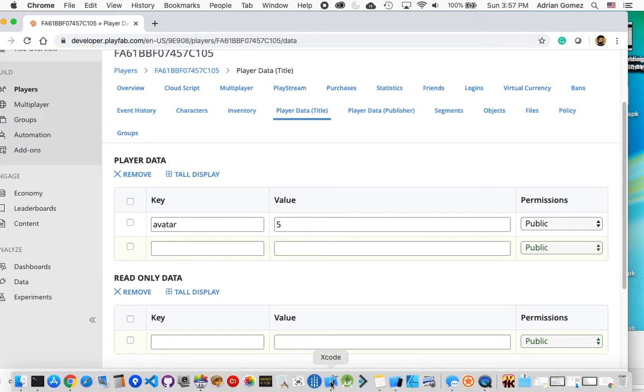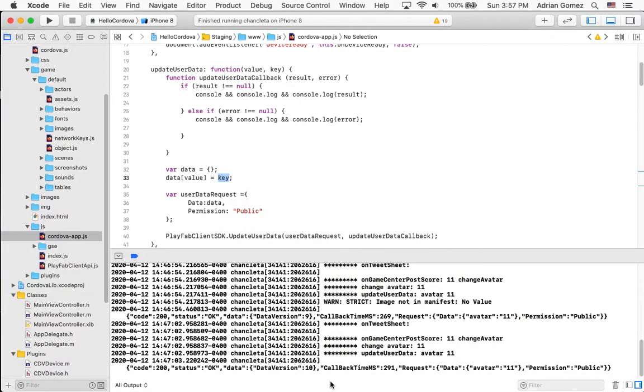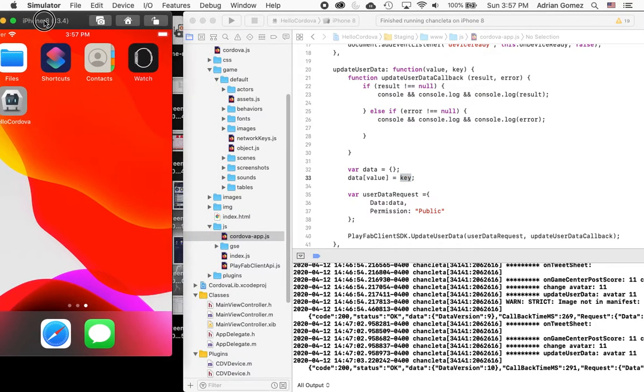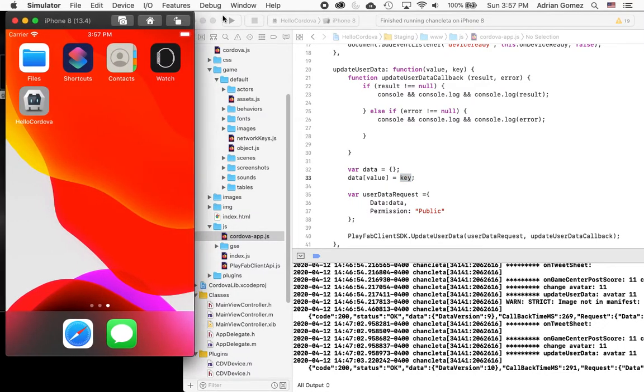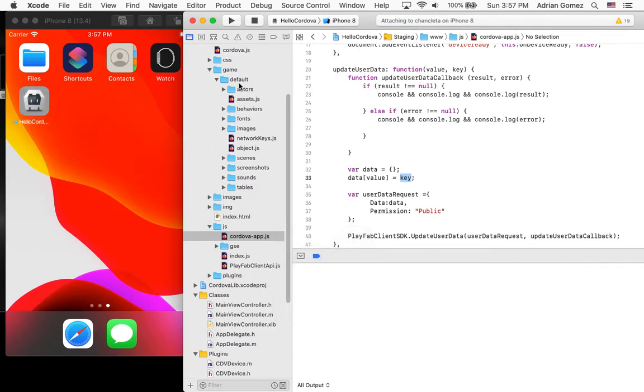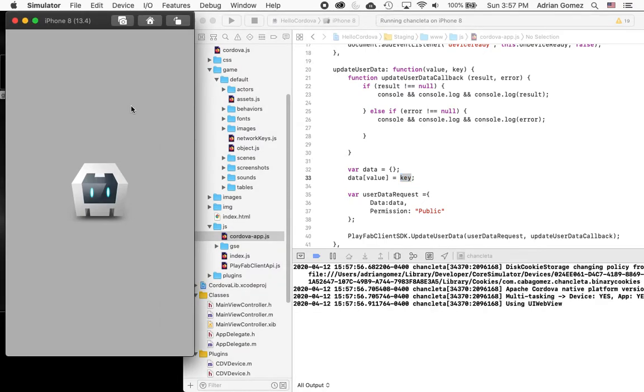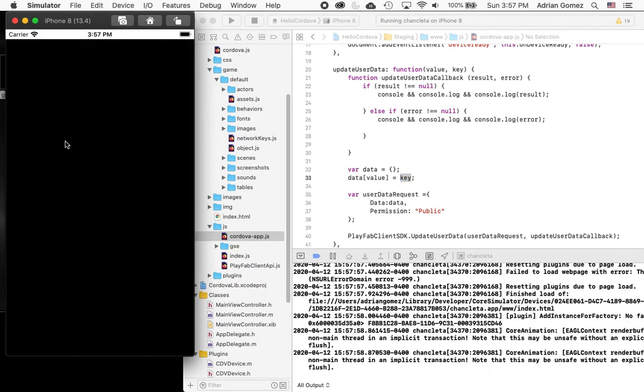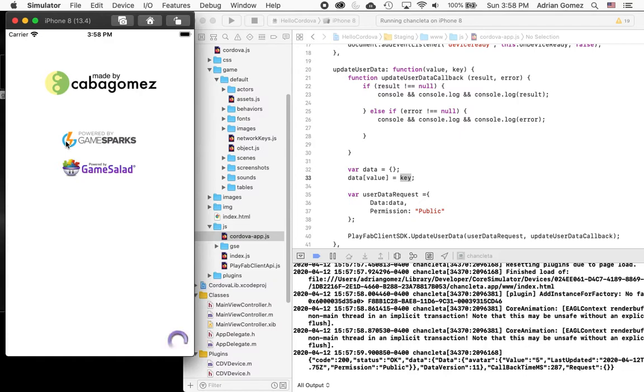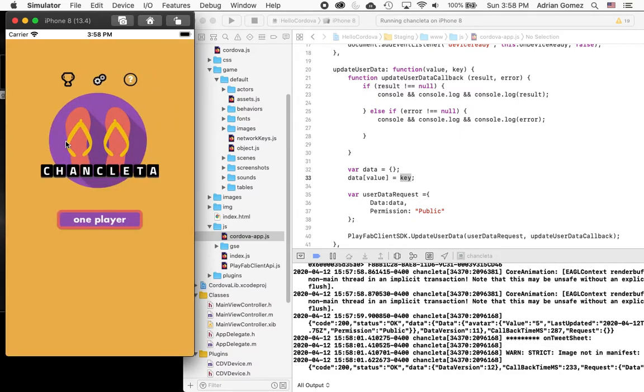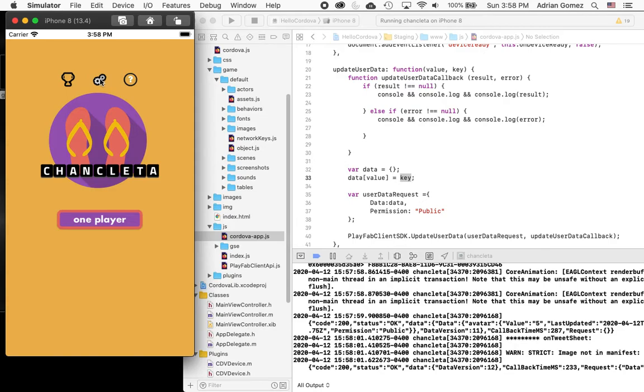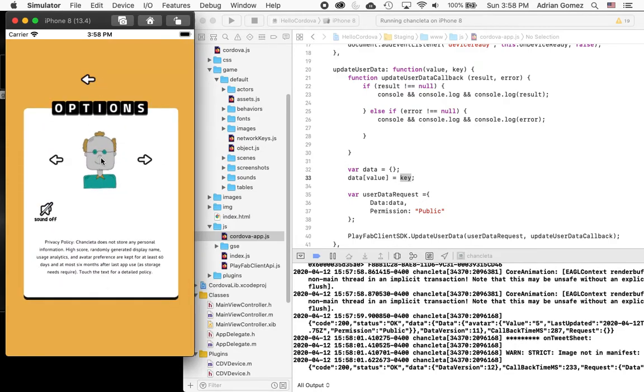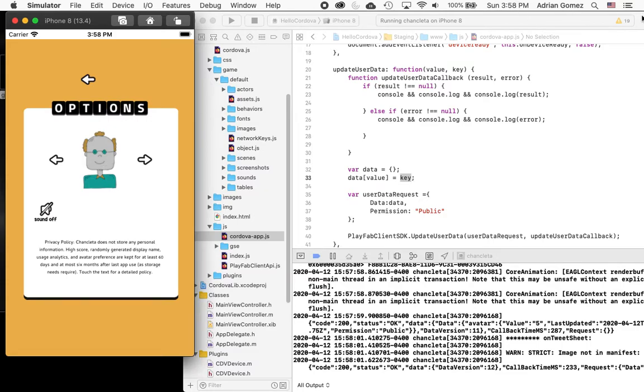And I'm going to launch it from Xcode. And my machine is very slow. So bear that in mind. And here's the game launching. And if I go into the gears, you should see that this is number five. And you could actually see in the logs here for the event, we got callback avatar is five.